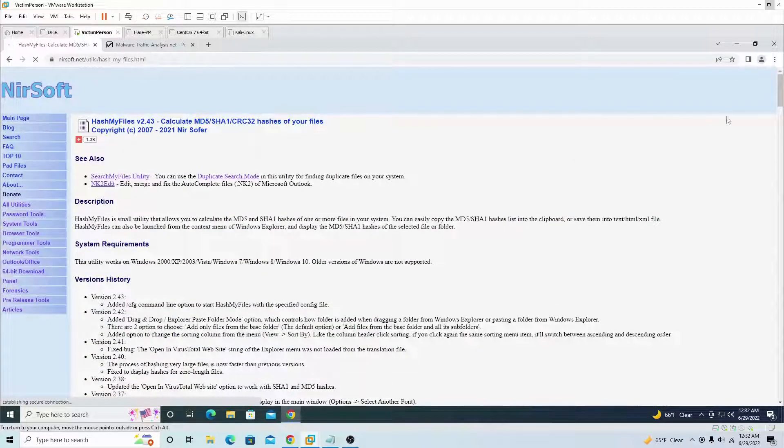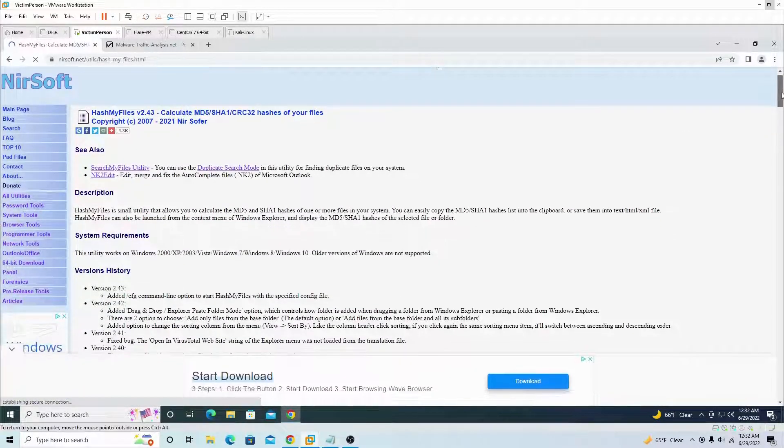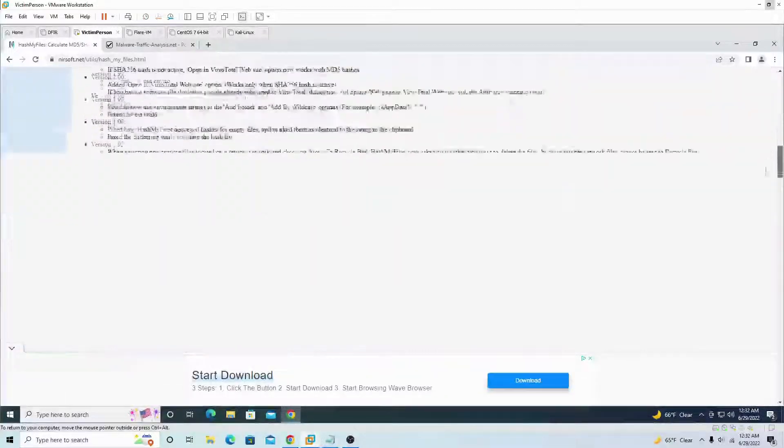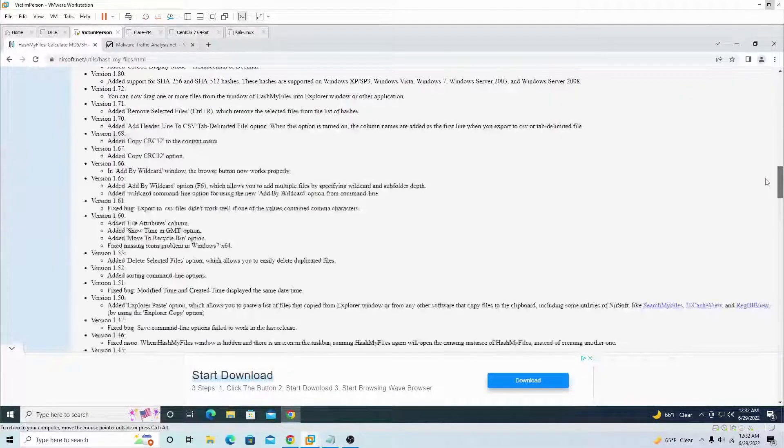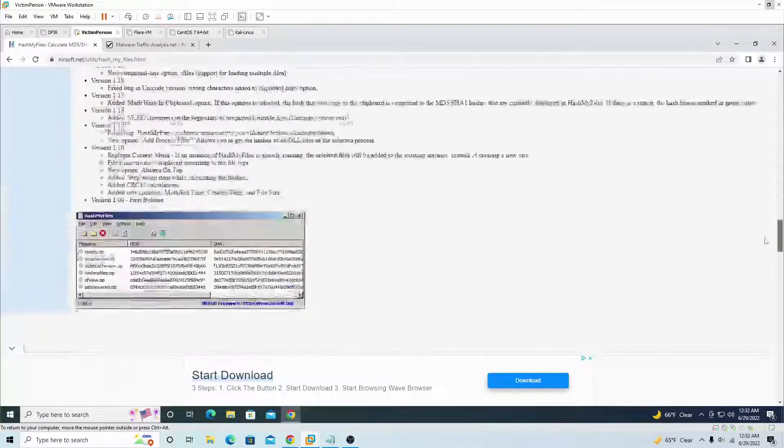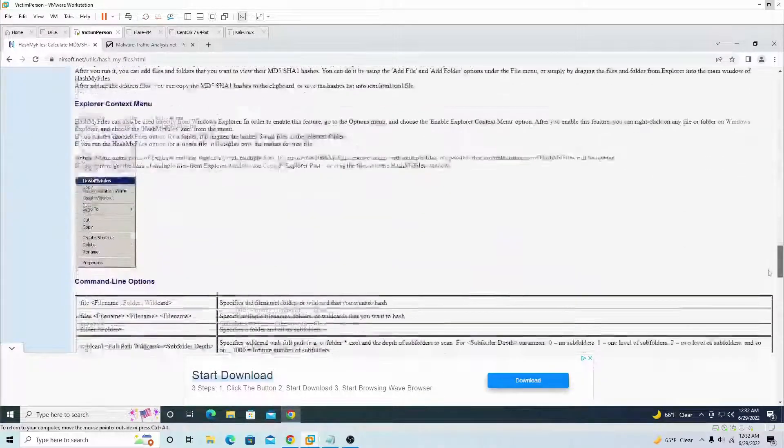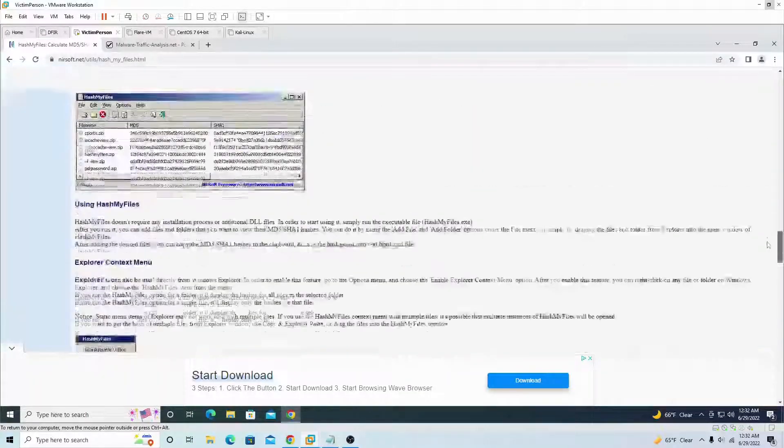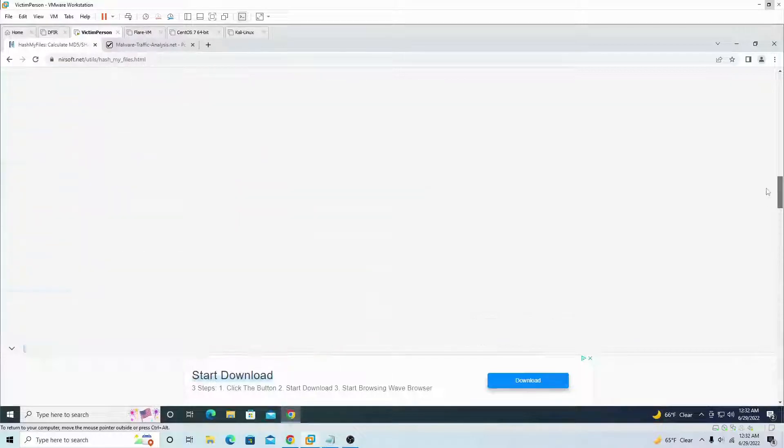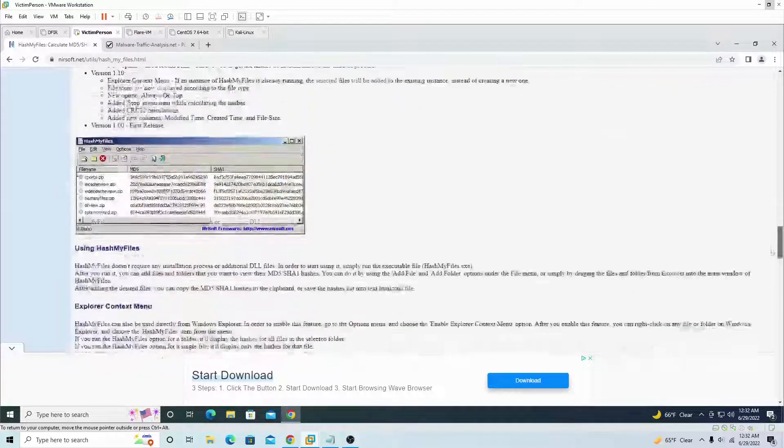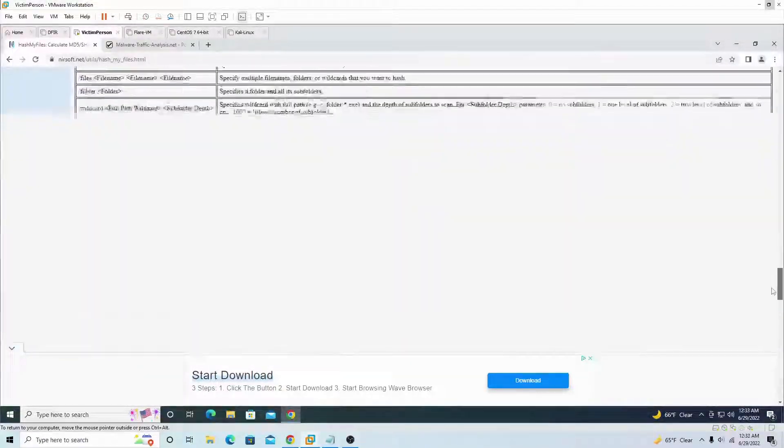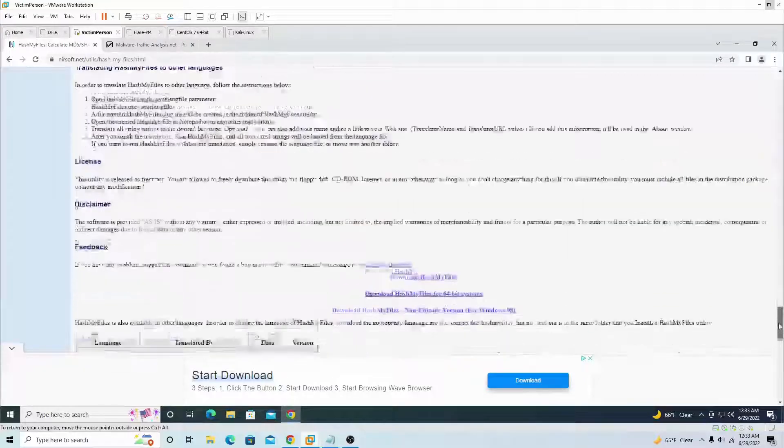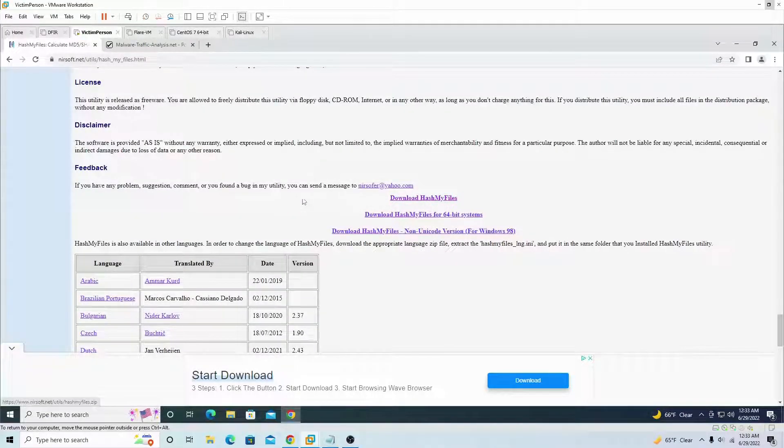You're going to see this weird page, just scroll all the way down. Yeah it takes a while to load, trash virtual machine. Scroll all the way, no go up, go up, it's supposed to be around here somewhere.